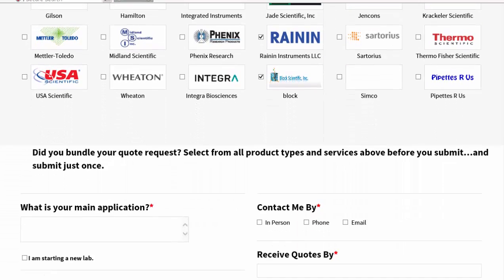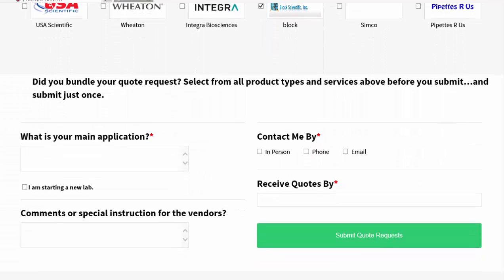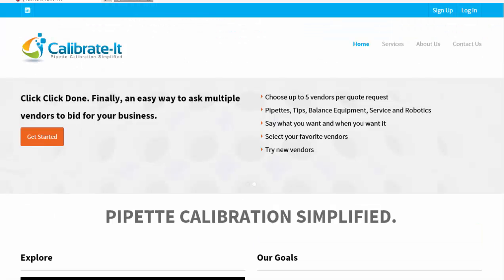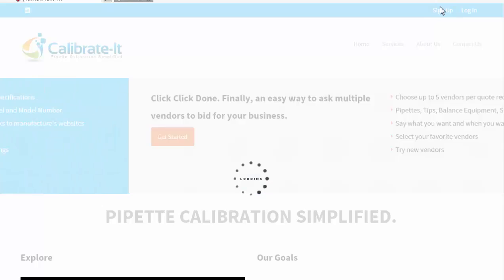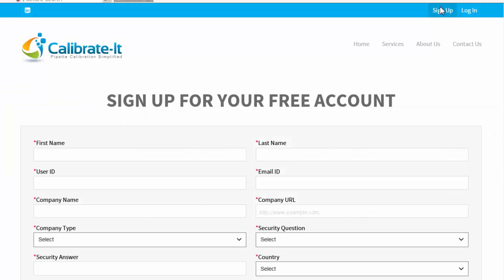Calibrate It's not a purchasing site, and we don't receive commission or endorse products or services. Our goal is to promote sound science through simplified pipette testing in your laboratory. Create your free account now.